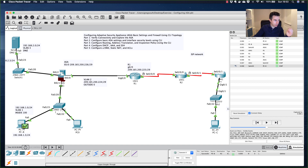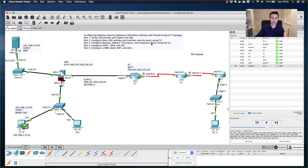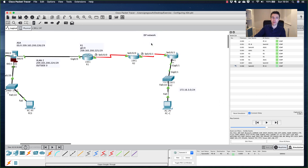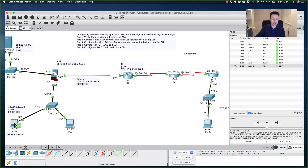We'll stop here and continue in Part 3. To summarize: we created a default route on the ASA, configured Network Address Translation using an object group, and set up an MPF inspection policy for ICMP. In Part 3, we'll cover DHCP, AAA, SSH, and connecting to the web server in the DMZ.